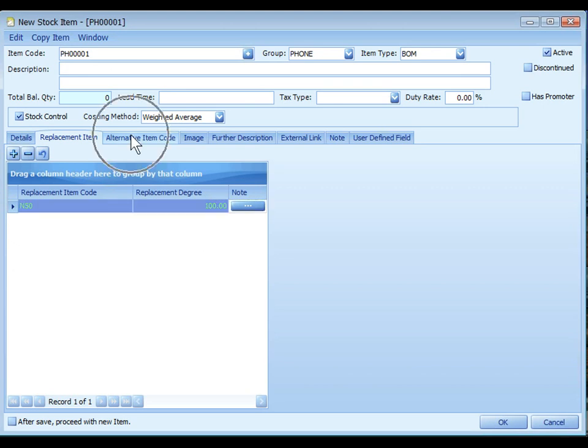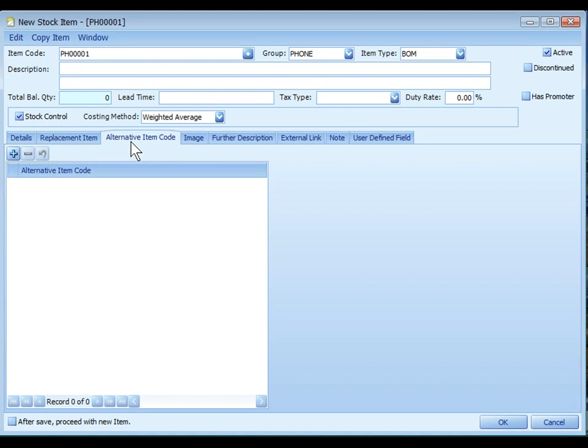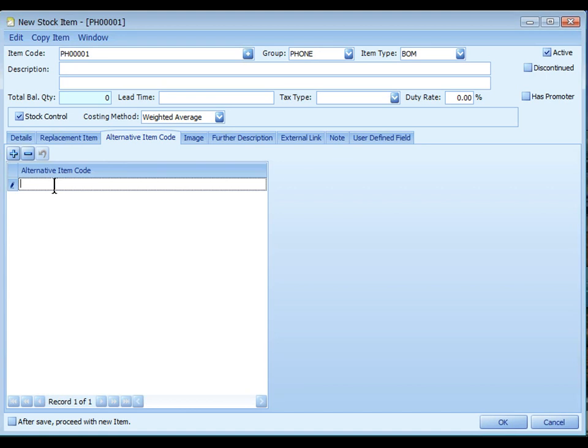Click on the tab of alternative item code. You may click on plus sign to add or scan the alternative item code if this item has more than one item code, including the barcodes.